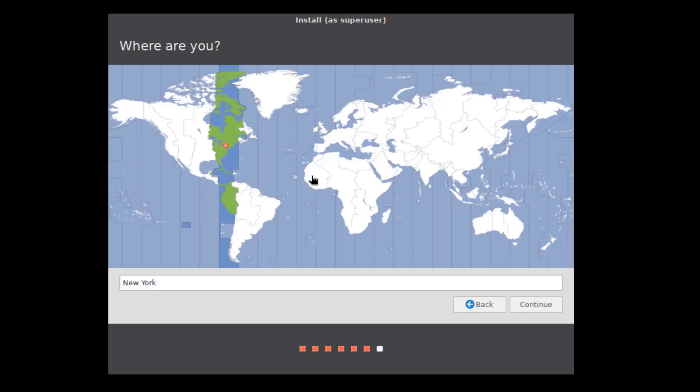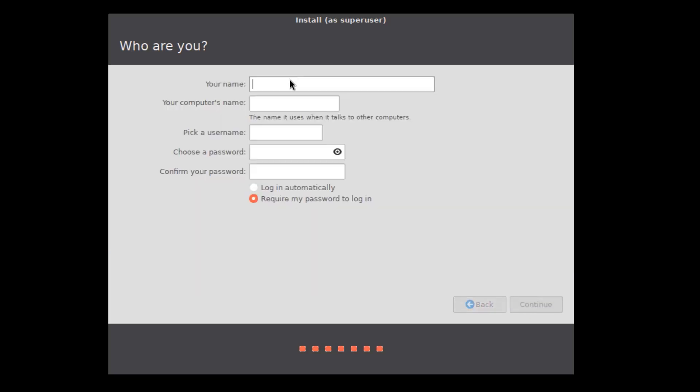This is the location. It already detected my location. I'm going to click continue. I'll create an account. So there are two options here: log in automatically - I'm going to leave that unchecked, and require my password to log in - I'm going to leave that checked.